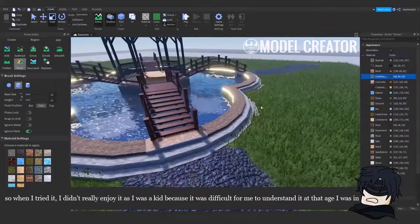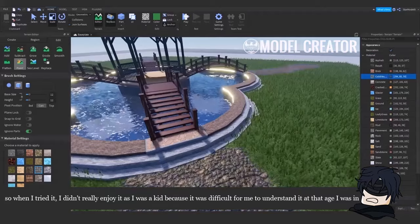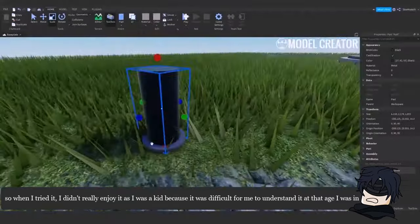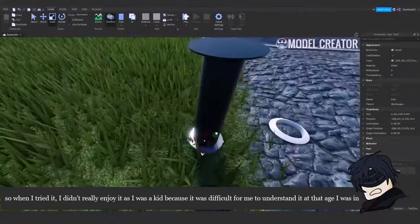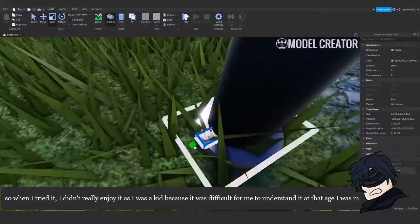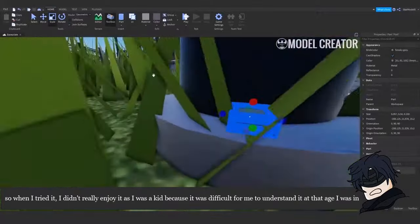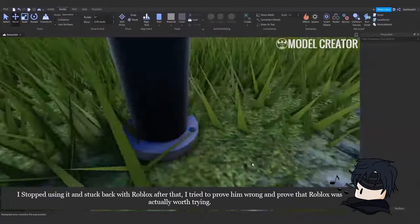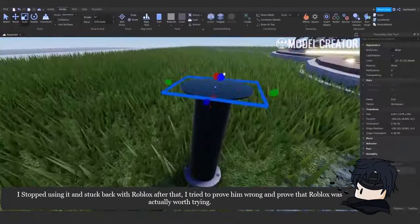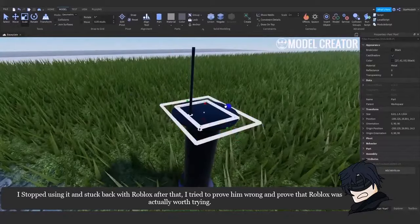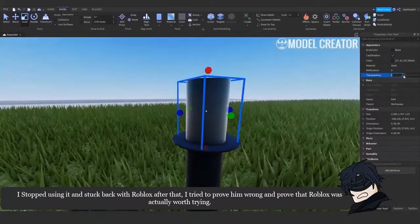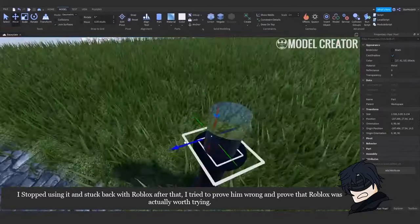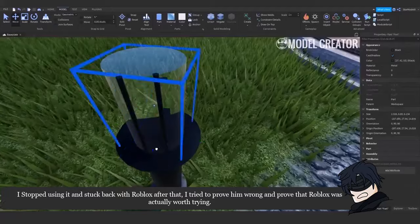So when I tried it, I didn't really enjoy it as I was a kid, because it was difficult for me to understand it at that age I was in. I stopped using it and stuck back with Roblox after that. I tried to prove him wrong and proved that Roblox was actually worth trying.